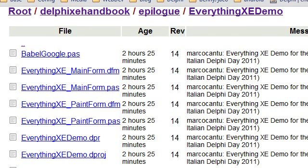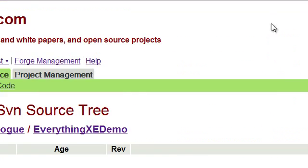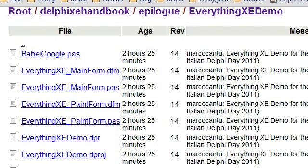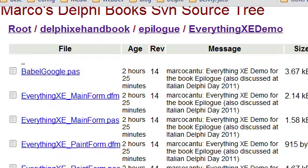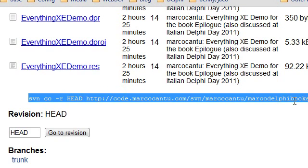If you go to the Delphi XE handbook and the epilogue everything demo, you can already find the various source code files, and you can use the proper subversion command to fit in this video. This is the head. This gets you the complete source code for all of my books, but if you add Delphi XE handbook epilogue to this path, you will download only the specific version of the program, this specific program and not the entire set of components.